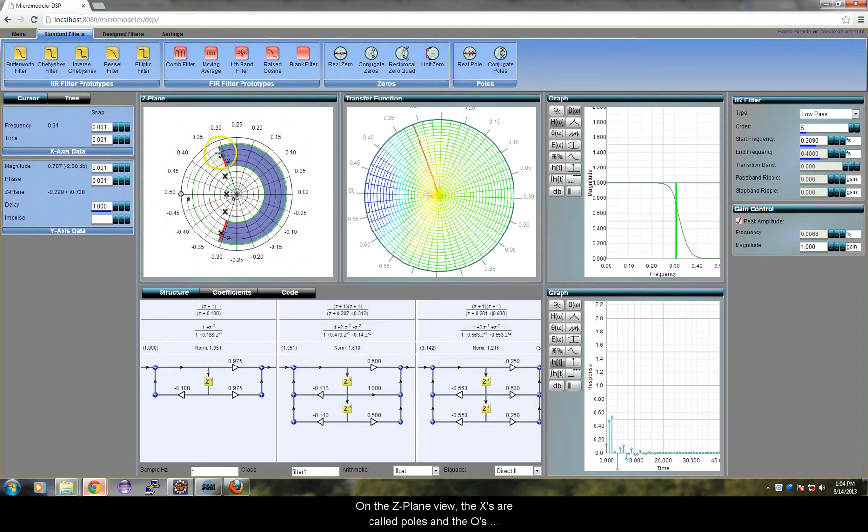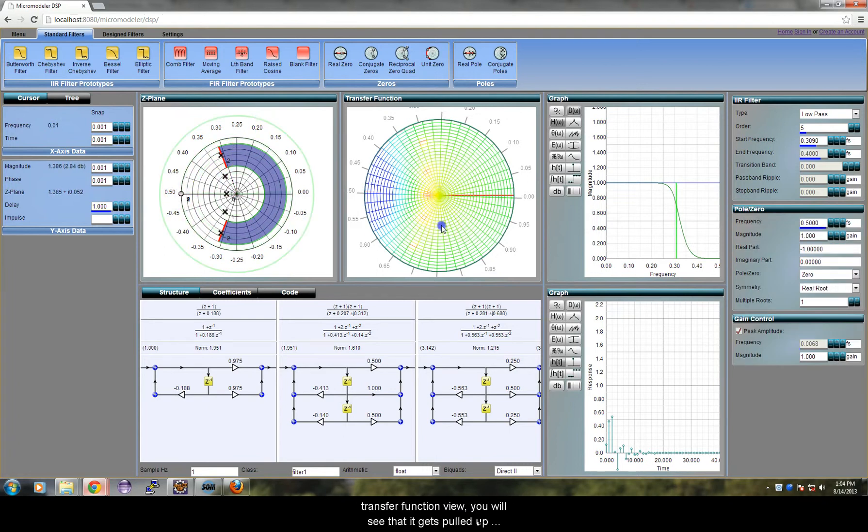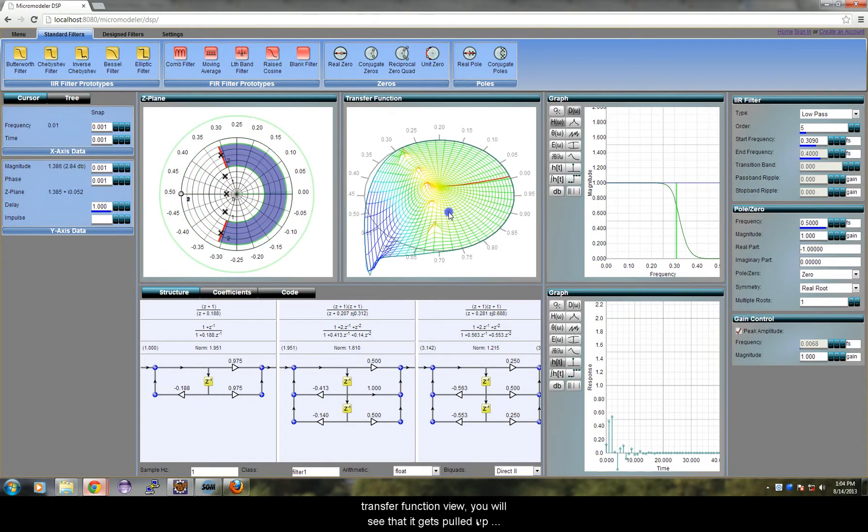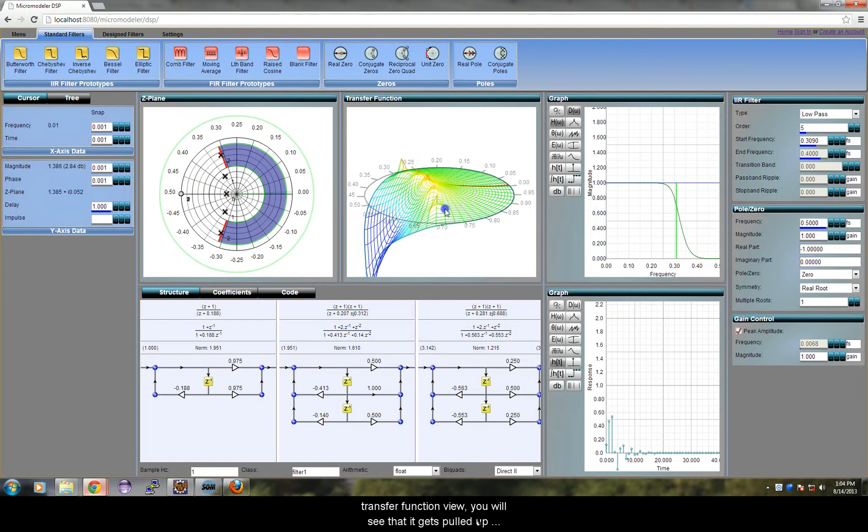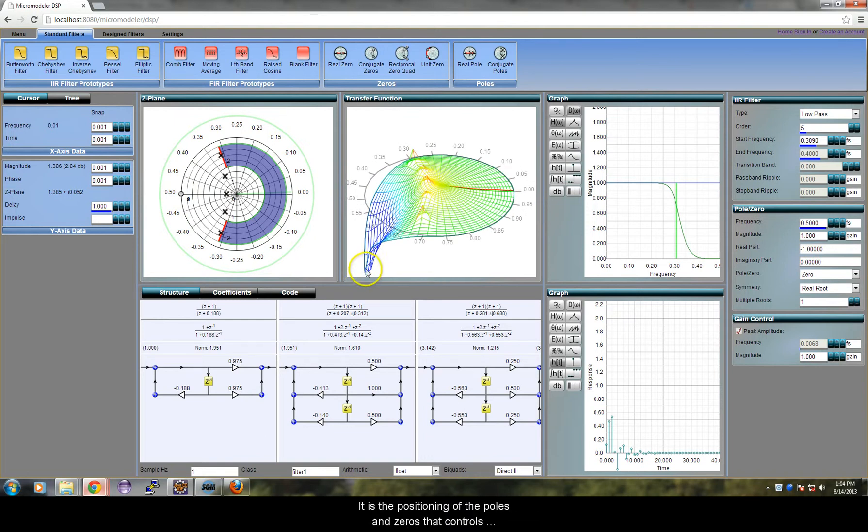On the Z-plane view, the X's are called poles and the O's are called zeros. If you rotate and examine the transfer function view, you will see that it gets pulled up by the poles and pulled down by the zeros.